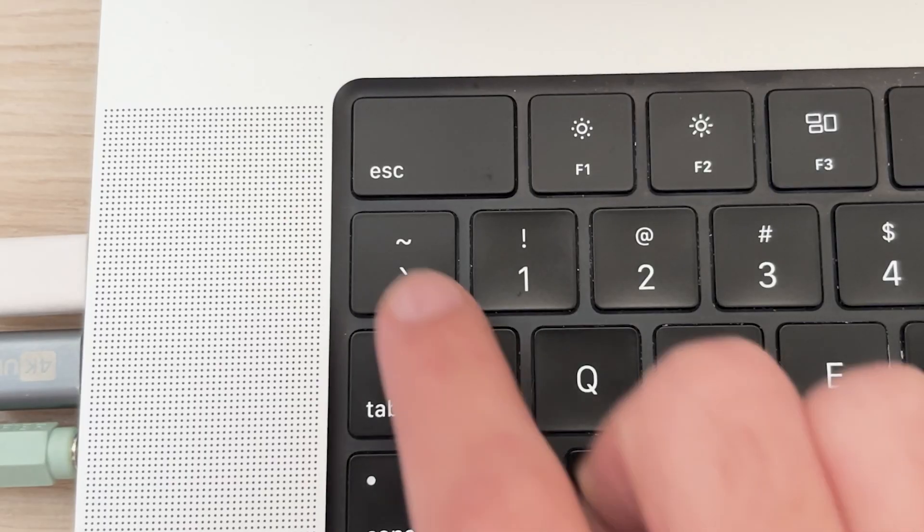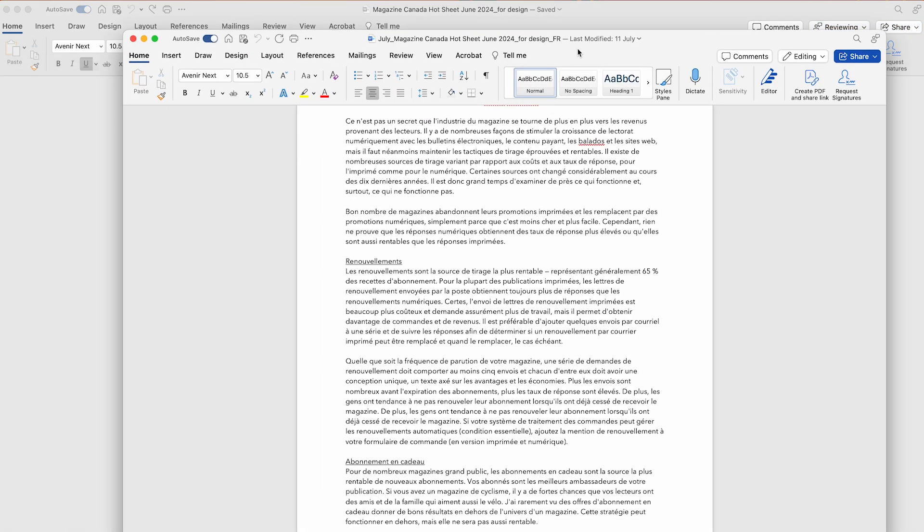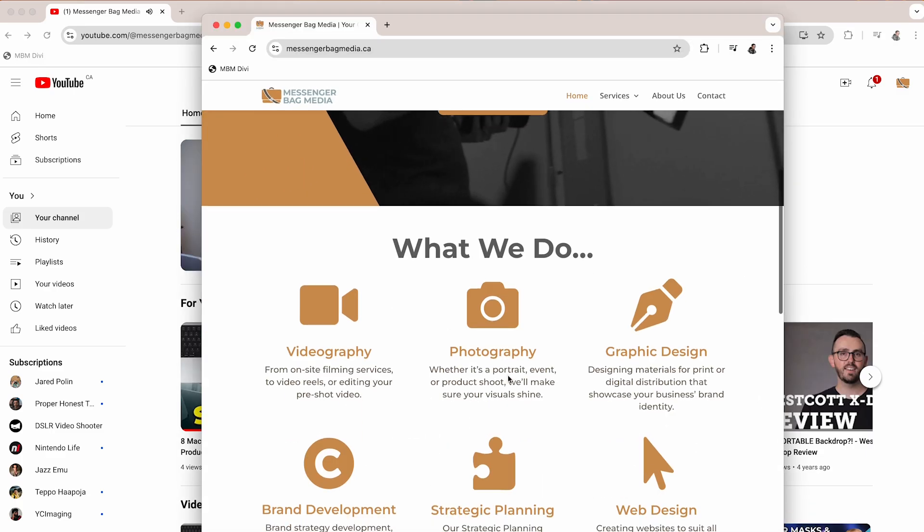Command-Tabbing through applications may be a fairly well-known keyboard shortcut on Mac, but what about when you want to move between several windows in the same application? Use Command-Tilde, which is right next to the number one on your keyboard. This shortcut is especially useful if you're working in multiple Word docs, Excel sheets, Safari windows, or really any application with multiple windows. Don't underestimate the amount of time shortcuts like these can save you.